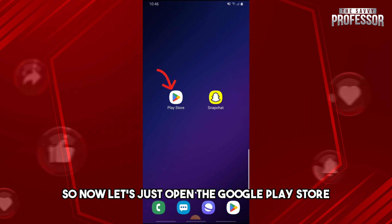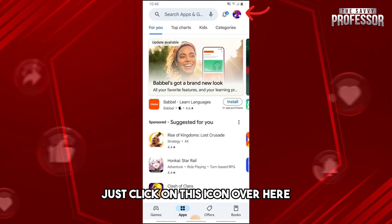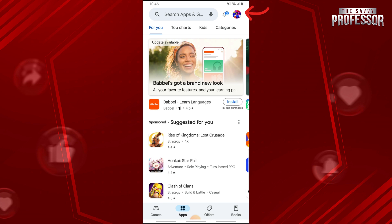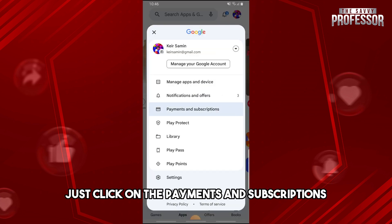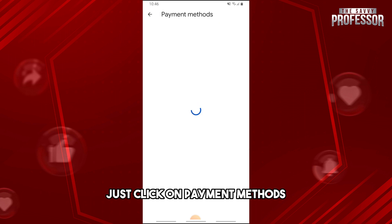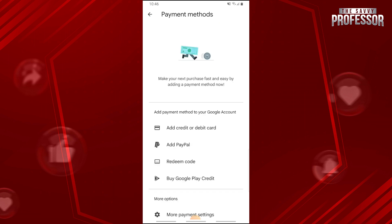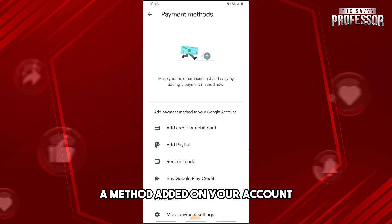Let's open the Google Play Store and from here, just click on the icon over here. After that, just click on Payments and Subscriptions. And from here, just click on Payment Methods. From here, you should have a payment method added on your account.